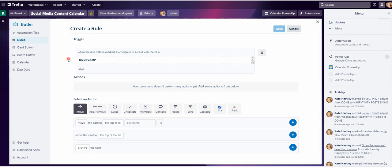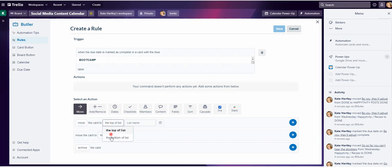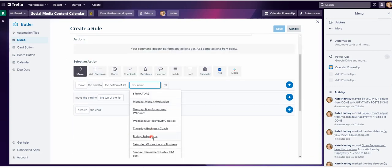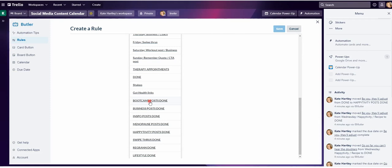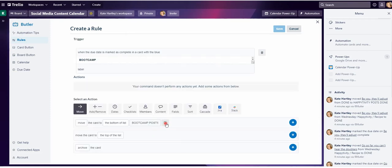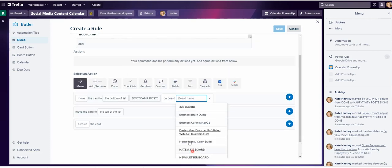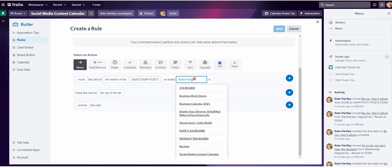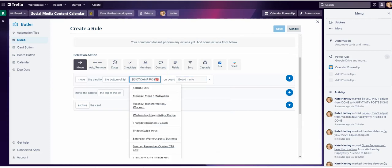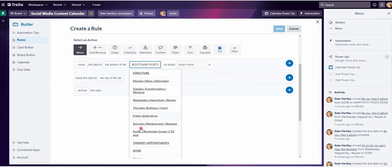This is my trigger. Now my action — what do I want to have happen when my trigger is performed? I want to move the card. It's already defaulted to move. I want to move the card to the bottom of the list name. My list is boot camp posts done. I could choose a different board here if I wanted to use a different board — if I had boot camp posts done on another board, which is actually what I used to do.